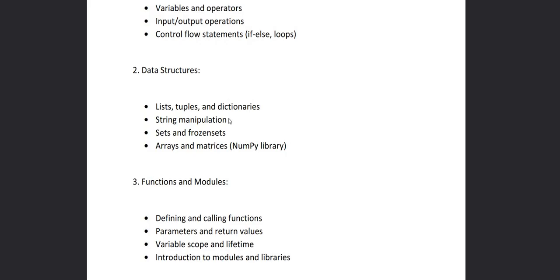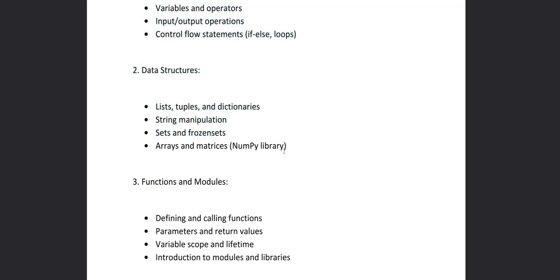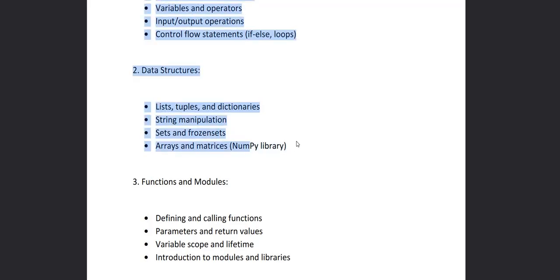Then we will see how to manipulate a string, that what are the methods or functions present in a string and how to manipulate a string. Then we'll see the set and frozen set. Then we'll use the NumPy library for the arrays and matrix and we'll see how to install NumPy library and import NumPy library.